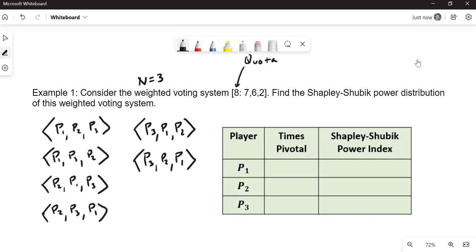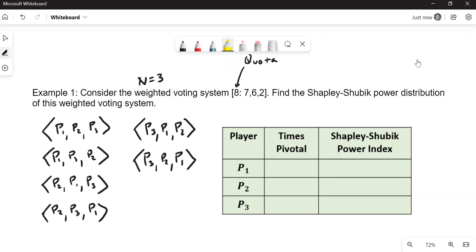Let's find who is going to be pivotal. I'll just highlight those. In the first one, player one has a weight of 7, not enough, but player two, 7 plus 6 is enough to make it pivotal. So player two is pivotal. The second one down, 7 again, not enough, but 7 plus 2 is 9. So player three is pivotal.